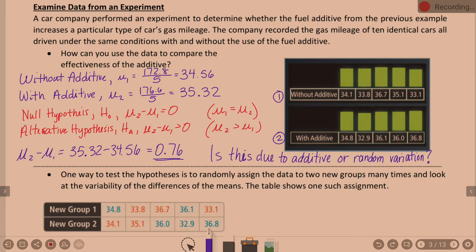We had ten pieces of information — five without the additive, five with the additive. We looked at those means, and we found the difference between the means to be 0.76. Those two means are kind of close together but not identical. The null hypothesis would be that the additive is not making any difference, so the difference between the means is zero. The alternative hypothesis would be that when you subtract them, you get some number greater than zero. Our question is: is this 0.76 difference due to the additive or just by chance?